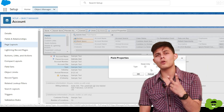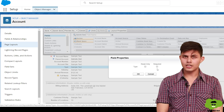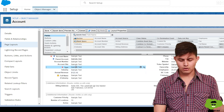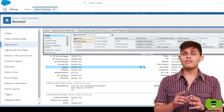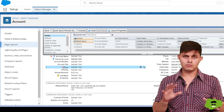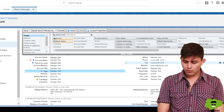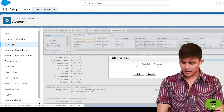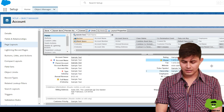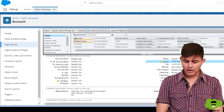If you want to set properties for any field on the page layout, click the wrench icon. There are two properties you can control: read-only and required. If you make a field required, it will only be required on this specific page layout, not on other page layouts. You can also set a field like Phone as read-only on this layout.